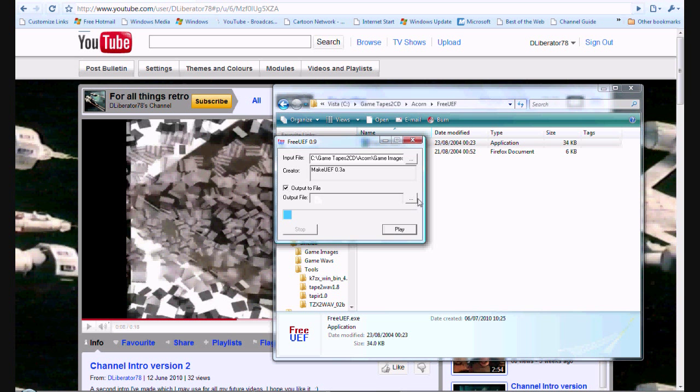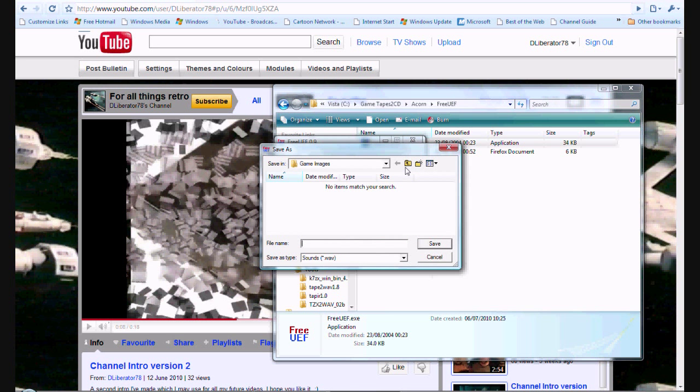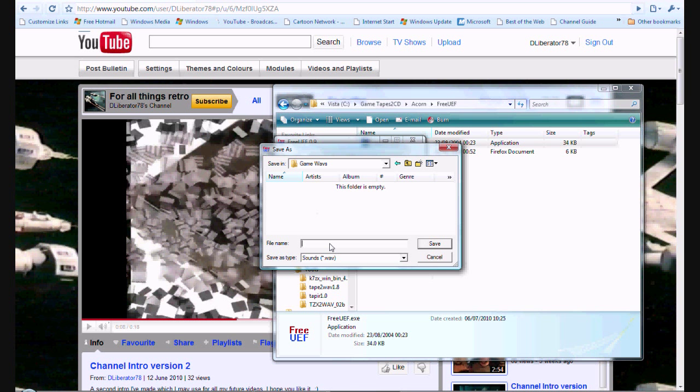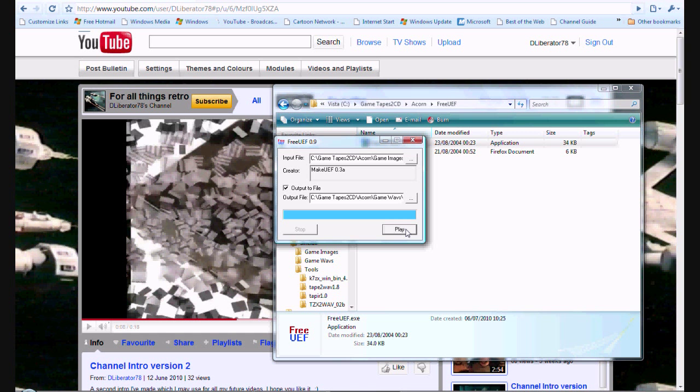Isn't that beautiful? Now, you can actually load that onto the Electron from the PC directly, and I've done this. But for now, let's just convert this to an output file. What we want to do, we want to output it to a file. So, we simply click on the output to file. Click on the ellipsis box. Go to game waves. And then we'll just call it boxer. And hit save. Click on play. And that's it. As simple as that. Done.